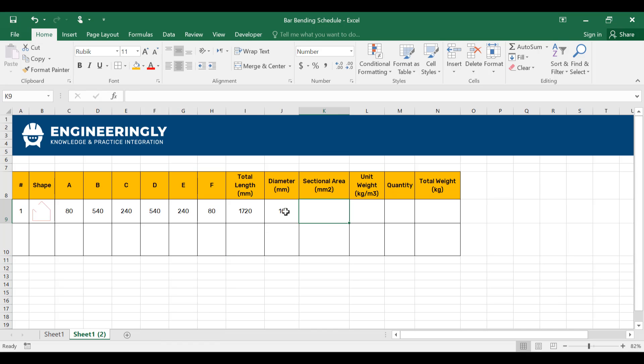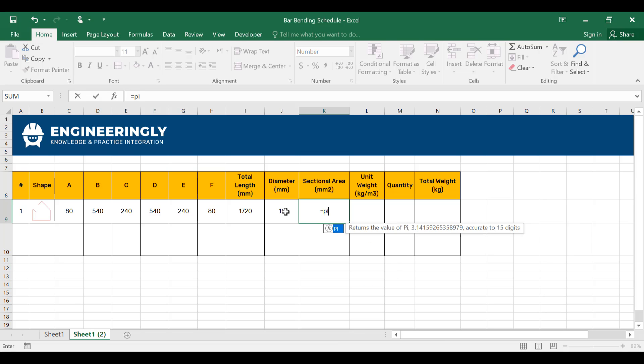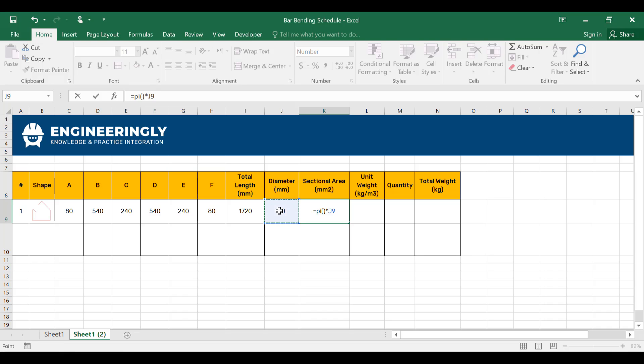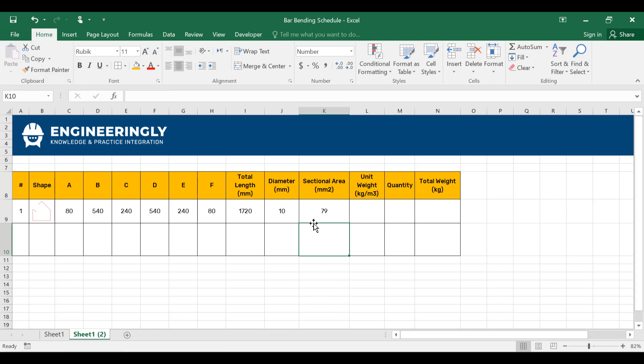For the sectional area, we will use the mostly known formula, which is pi times D squared or diameter squared divided by 4. So I'll write down pi, open parentheses and close parentheses times D squared, which is this diameter in here. I'll select this one. Since it's a square, this will be divided by 4. And in here, we have the sectional area given.